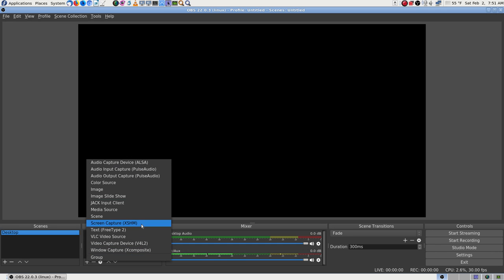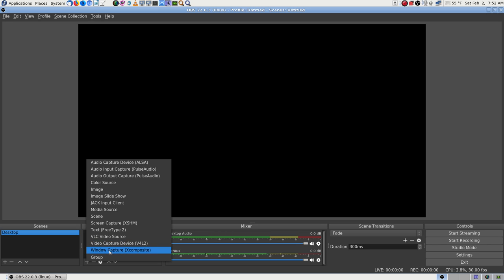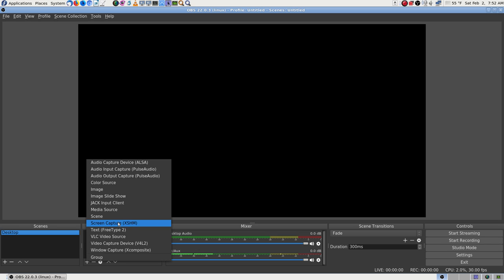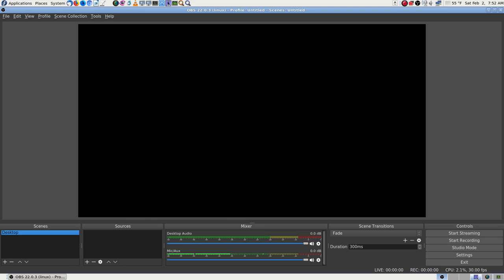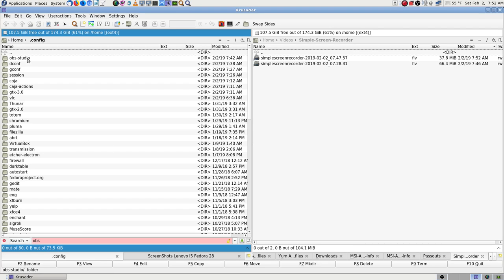Let's see if I can remember what it is - screen capture I think. There is another one - video capture device, window capture. Which one is it - screen capture or window capture? It's screen capture XSHM I think. I'm going to have to go look in one of those config files to figure that out. I can't remember. Let's hit cancel until I look.